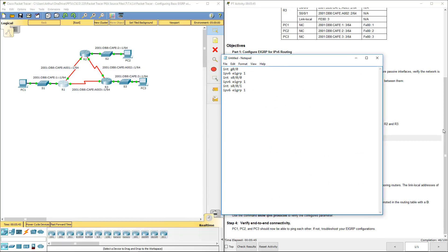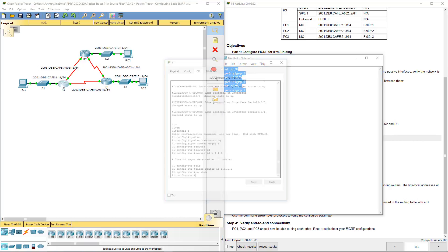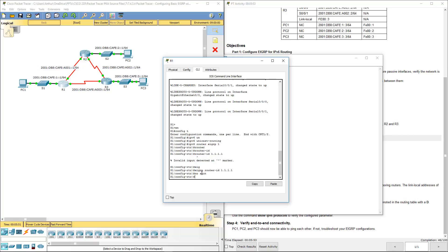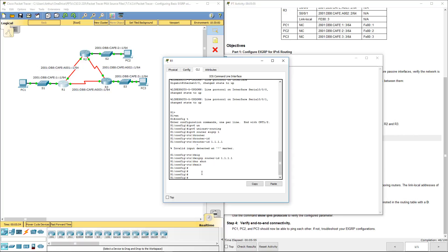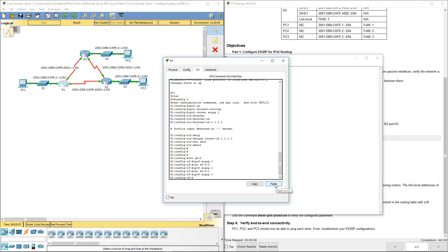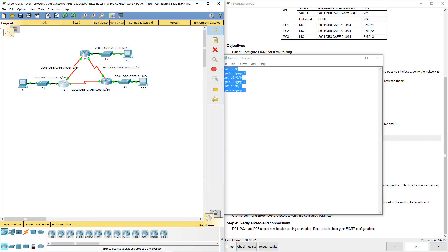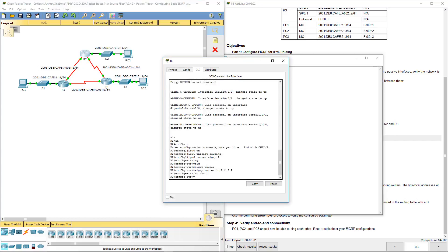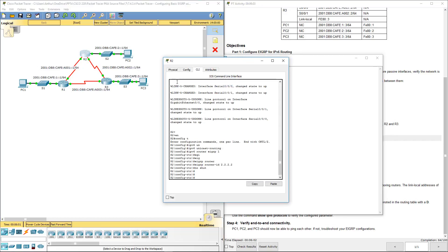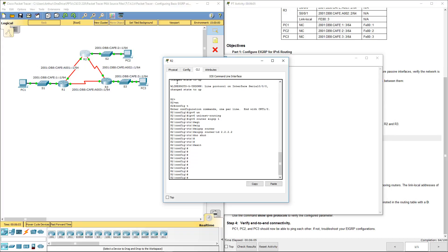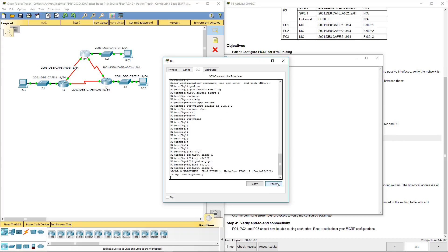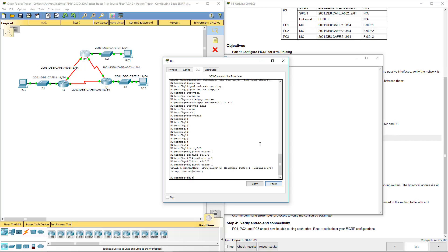And that will allow us to do IPv6 EIGRP on each of these interfaces. I'm going to paste it. I'm going to hop on R2, go back to my global configuration, paste it. And here we have an adjacency between R1 and R2.